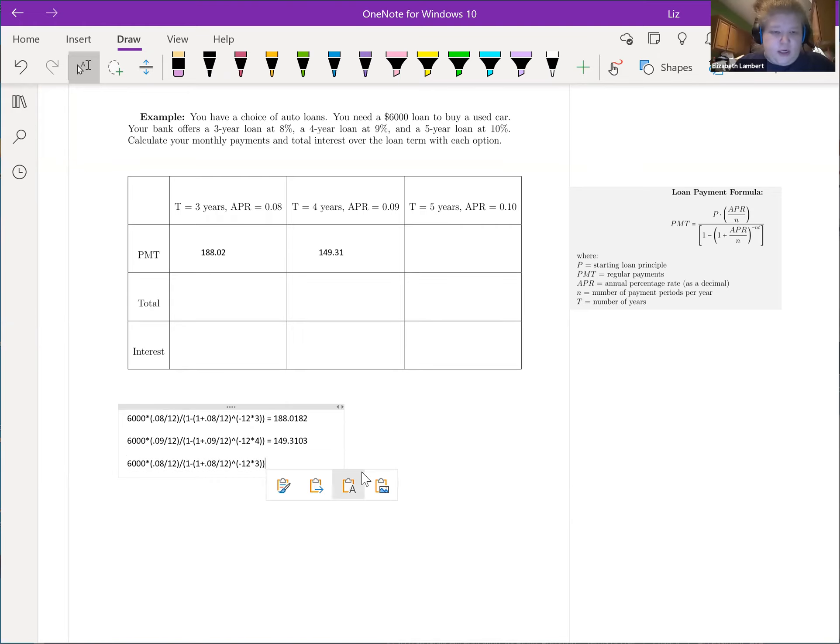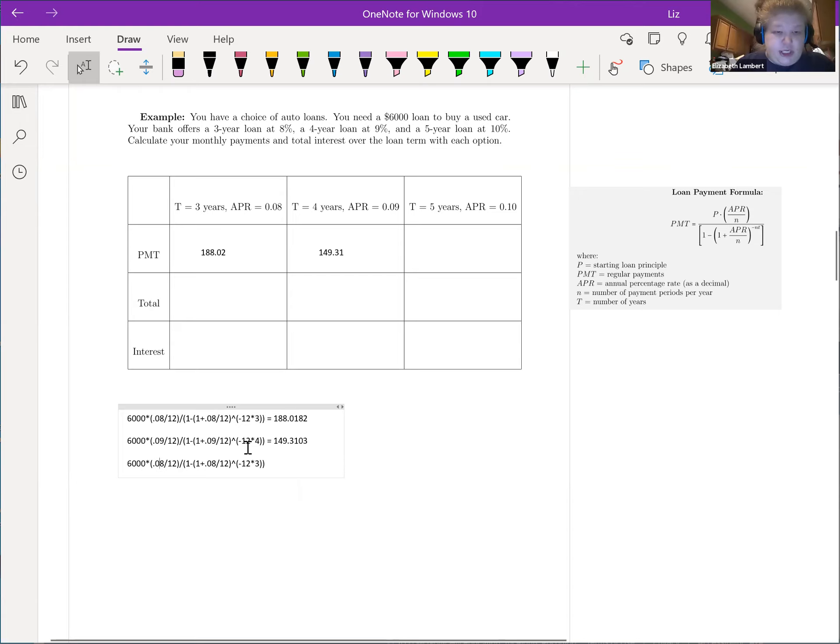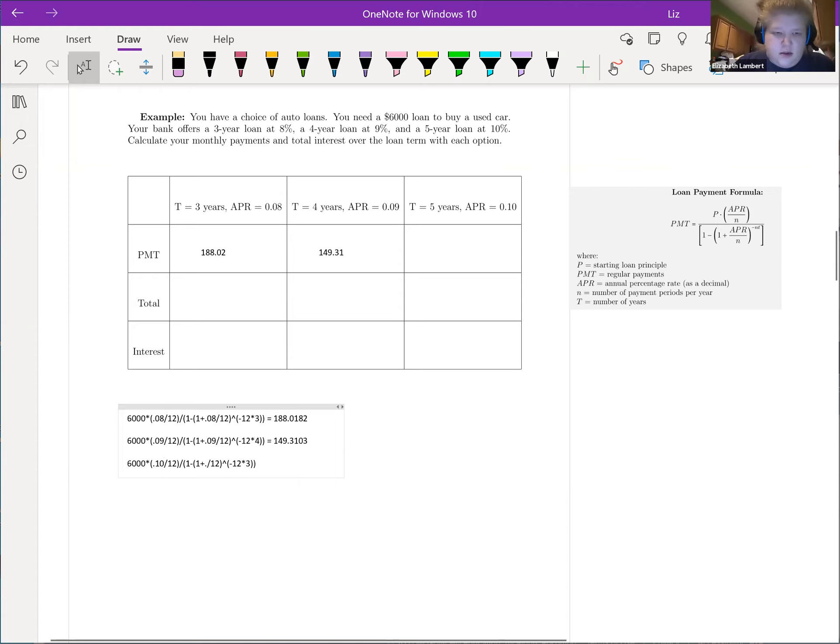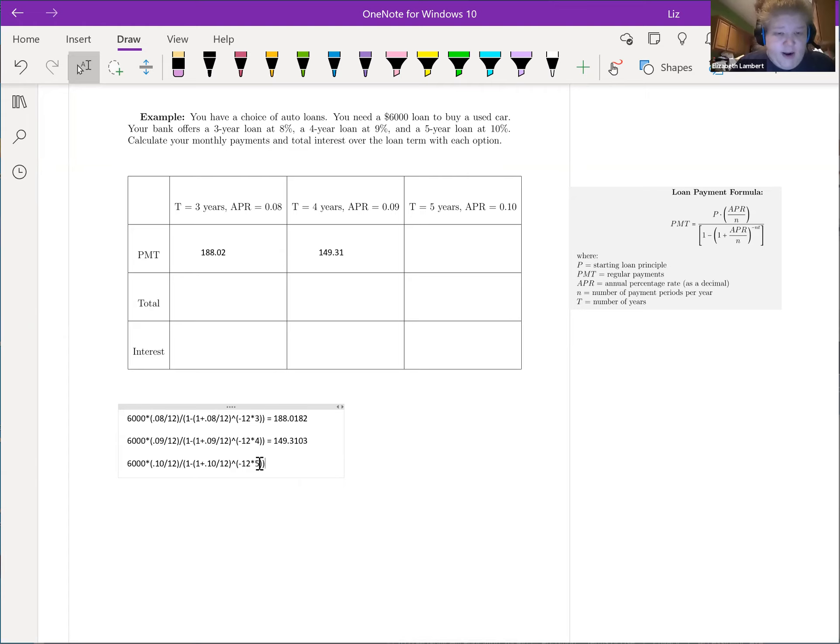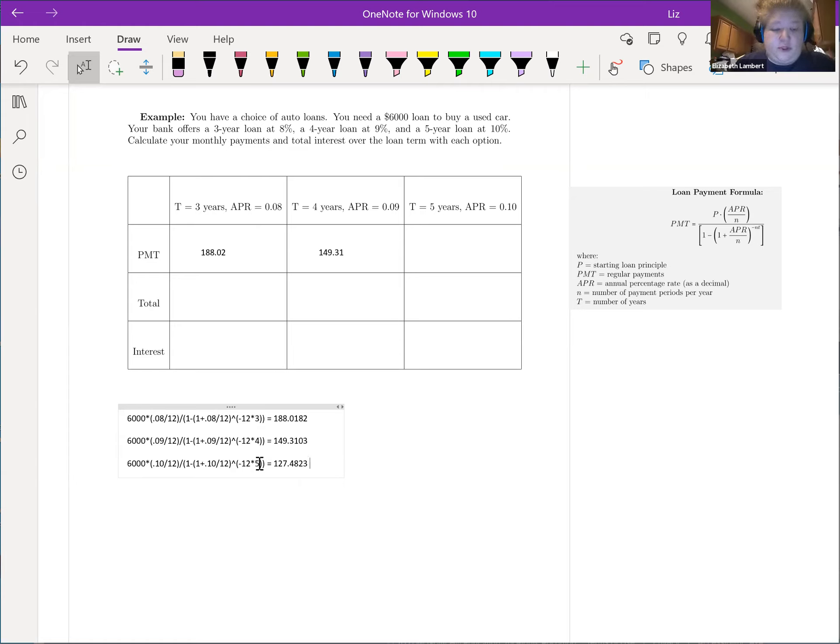And one more time we're going to change our 0.08 to 0.10, instead of the three years it's five. Down almost 25 bucks, $127.48.